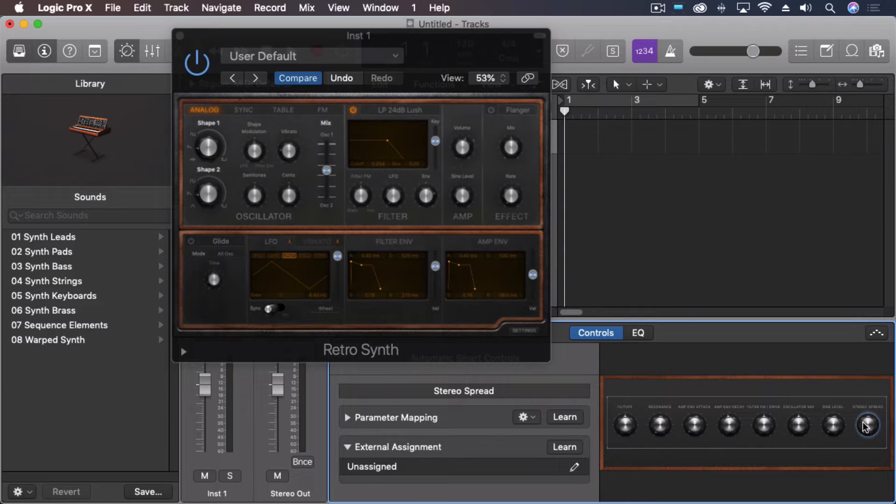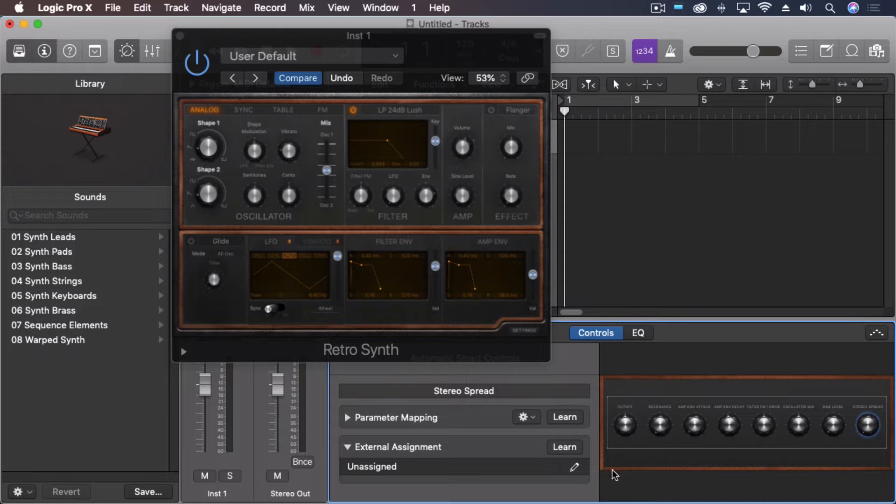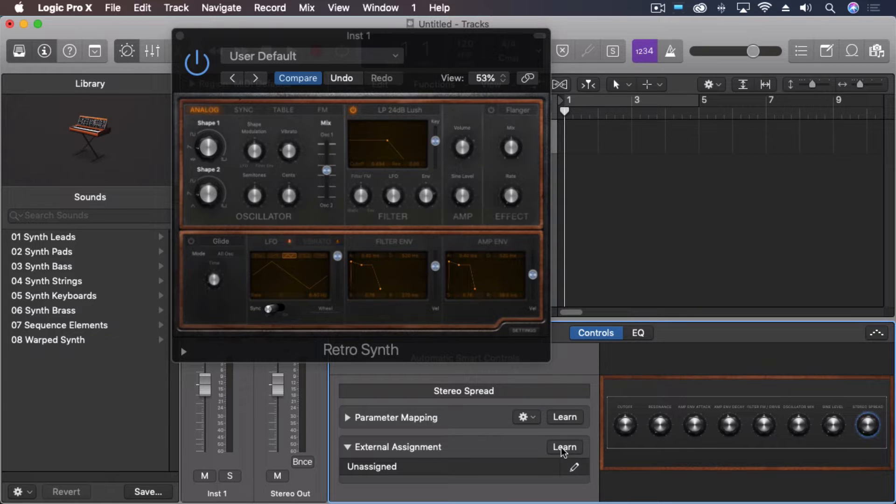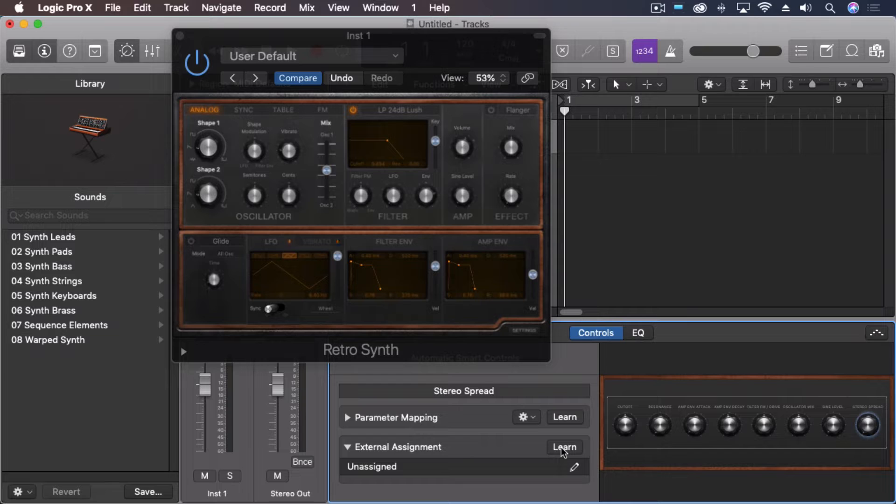I'm going to hold a note down. I don't want the initial data to be learned, but I'm going to hold a note down, hit learn, and then push a little harder to engage that extra MIDI control.